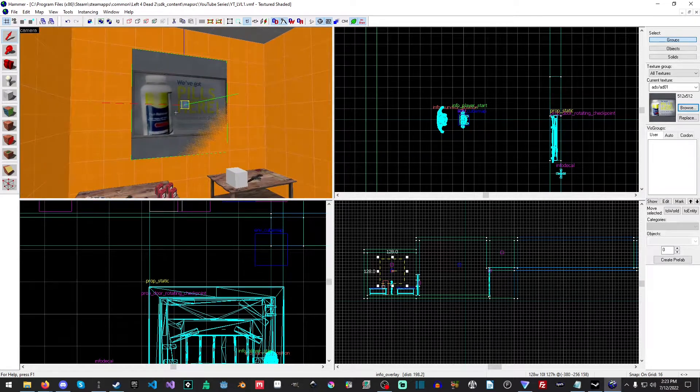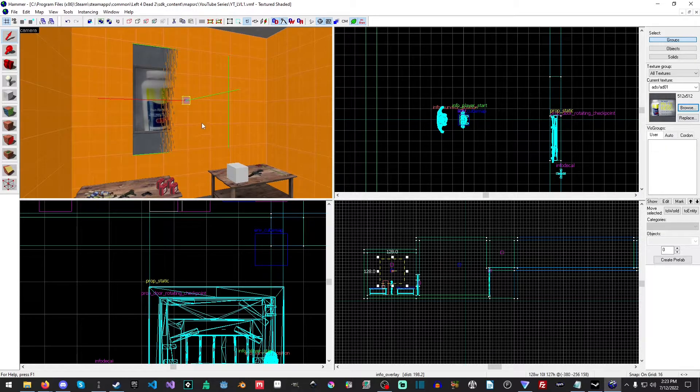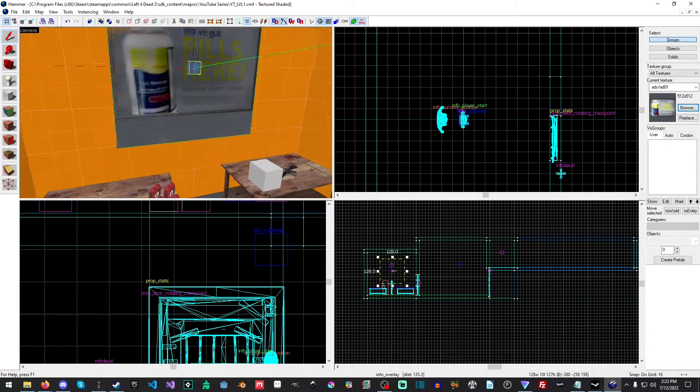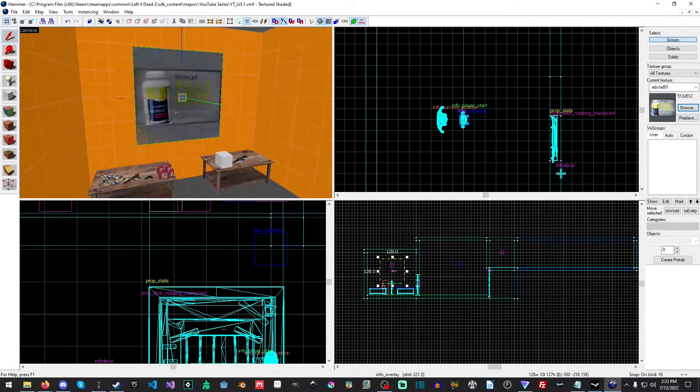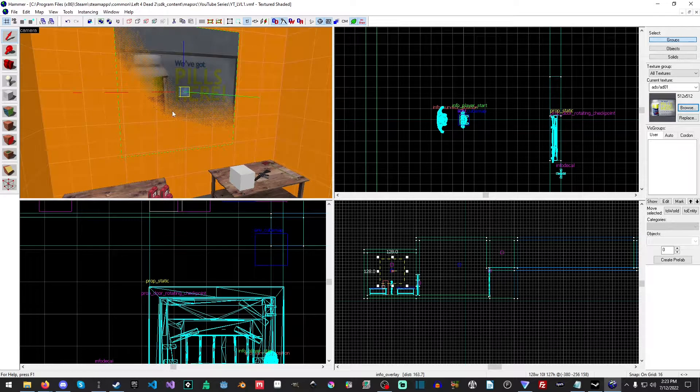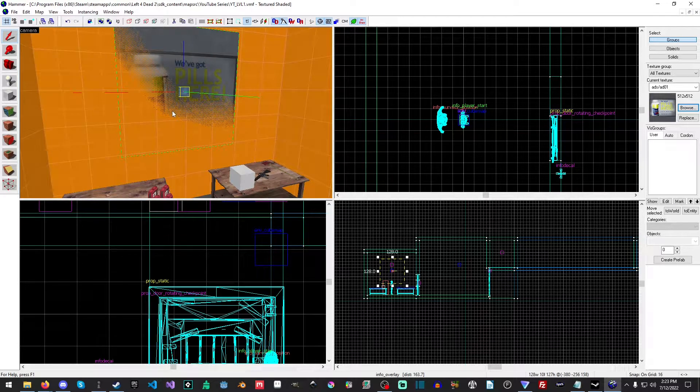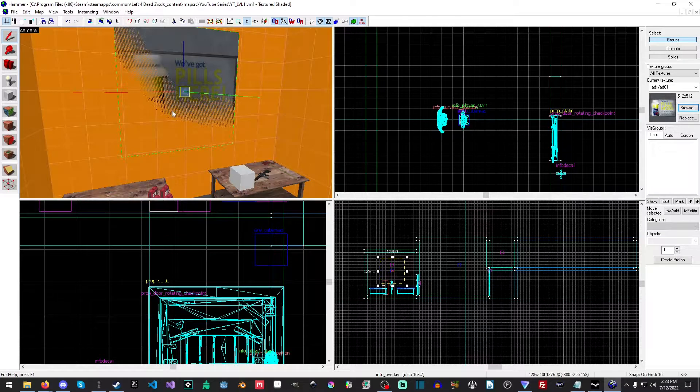Now, it might occasionally—that little flickering, that's just Z-fighting. It doesn't do that in game, but it does it inside of Hammer.